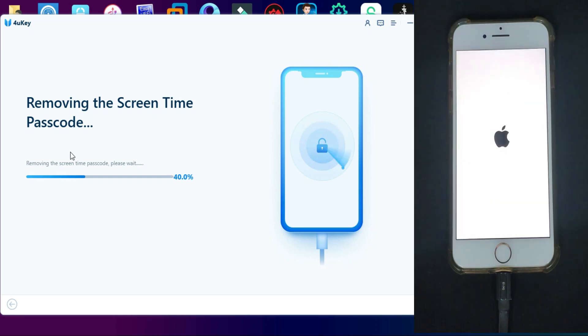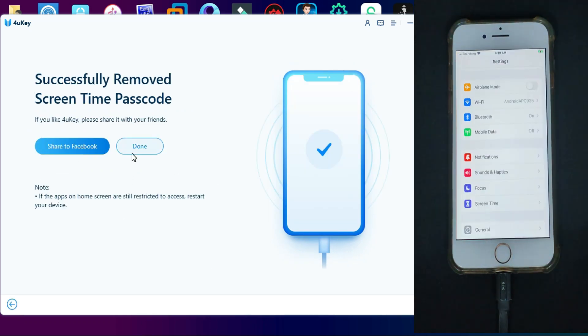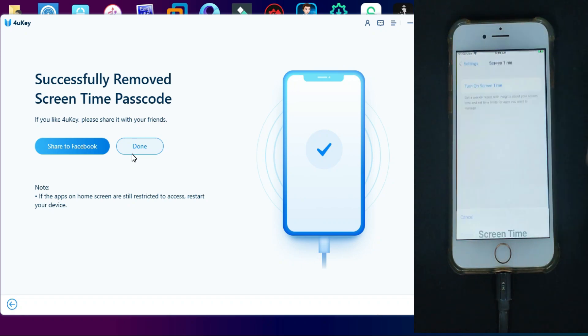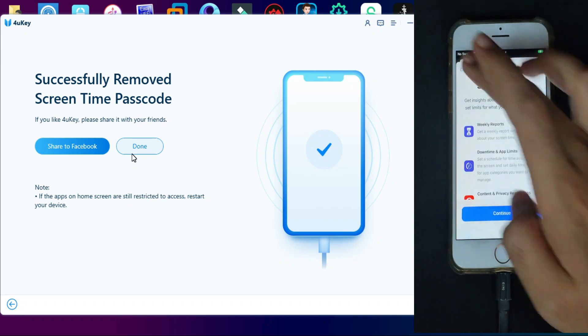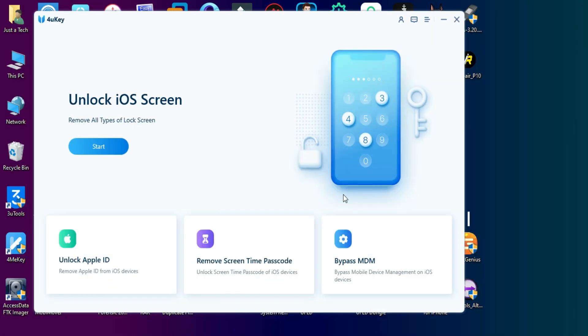Let me select the remove screen time passcode option. Now I have a device that is on the screen time passcode. Just click on next and start unlock. You can see it successfully removed the screen time passcode from my iPhone and now you can easily set a new one.